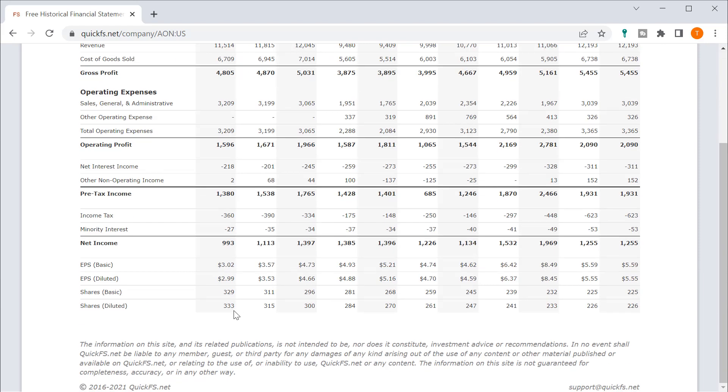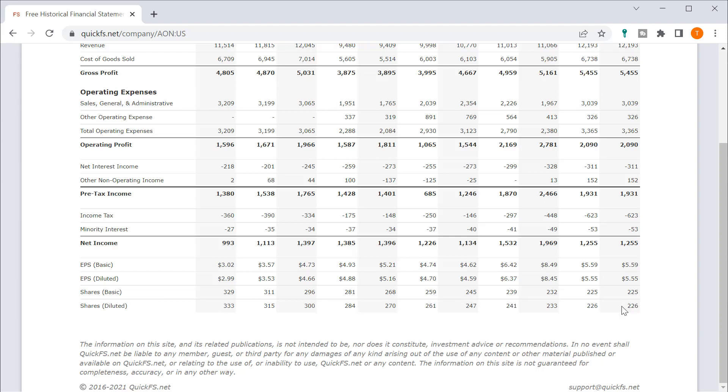So shares diluted. You do see that they're buying back shares. They bought back about 33%, about a third of the shares over the last decade. So that's a good sign. And that's really helped grow your EPS.